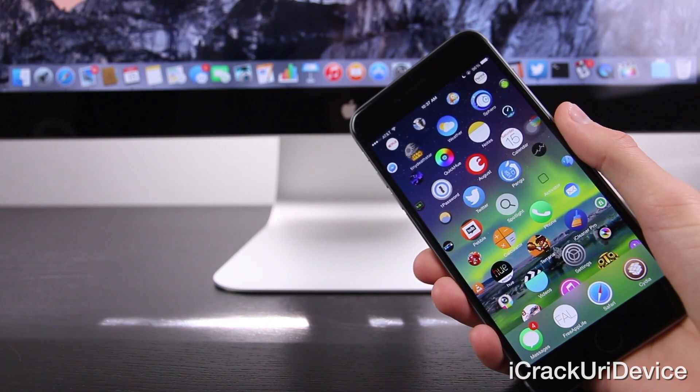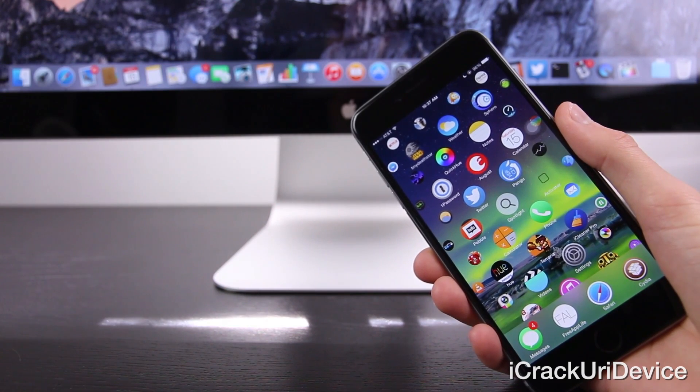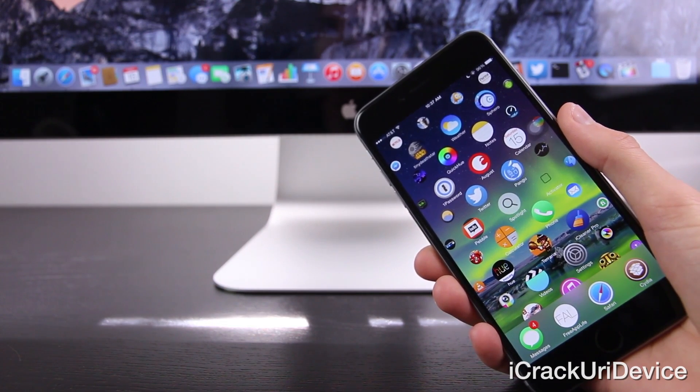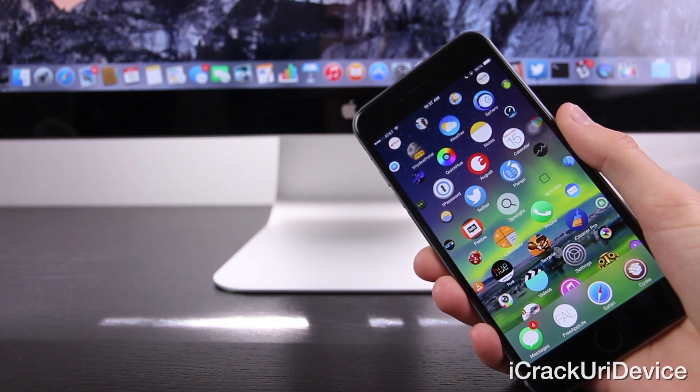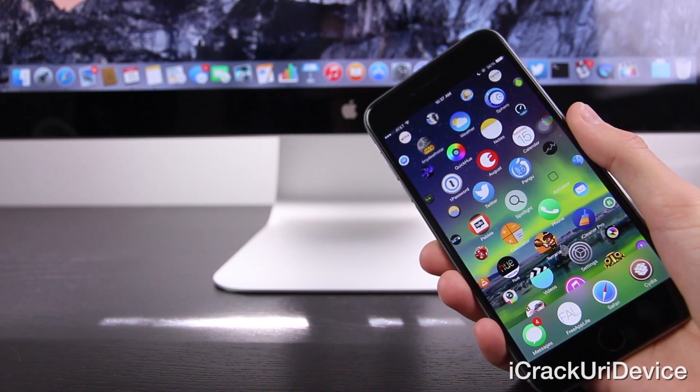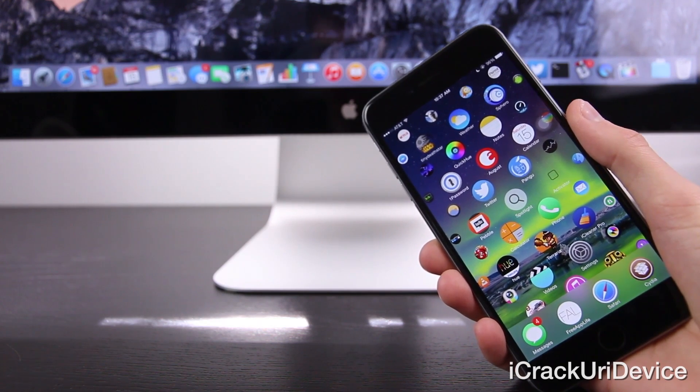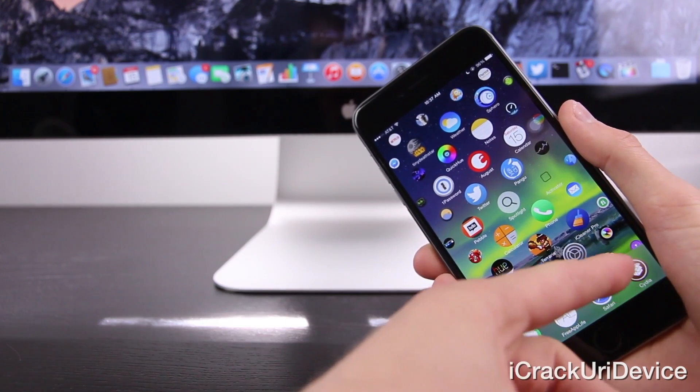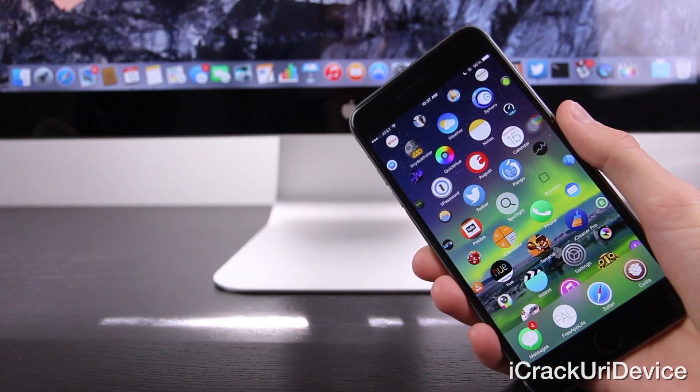So with that said, also keep in mind Apple is planning on releasing their iOS 8.1.1 Pangu patching jailbreak firmware in the foreseeable future. So if you aren't jailbroken, just be sure to jailbreak now.